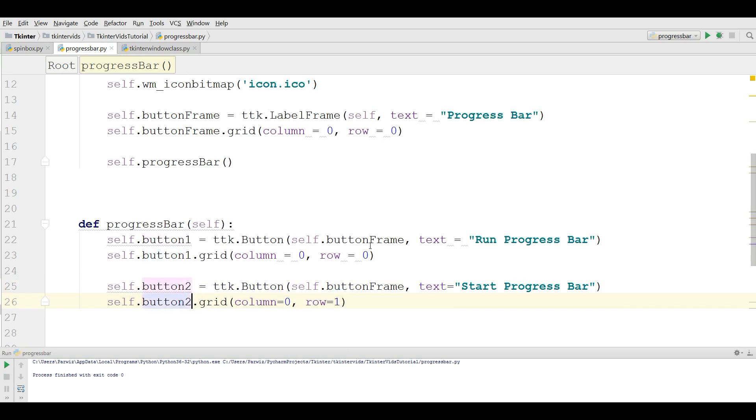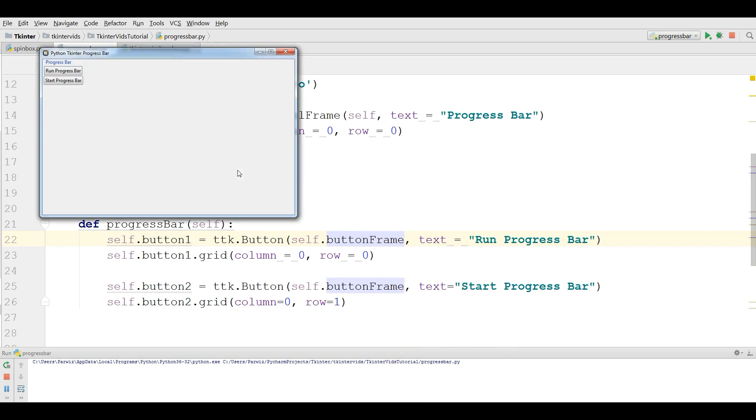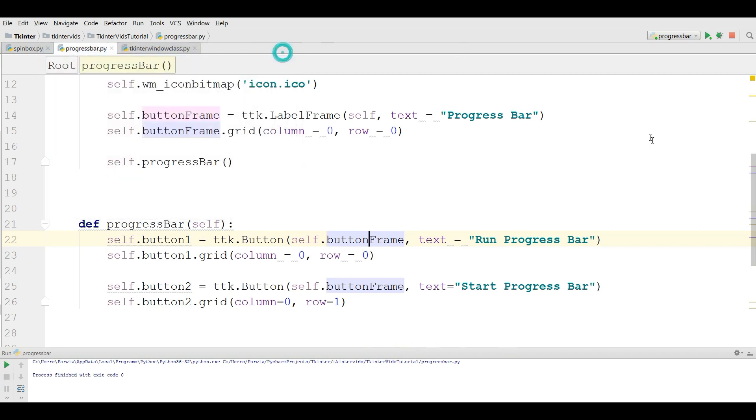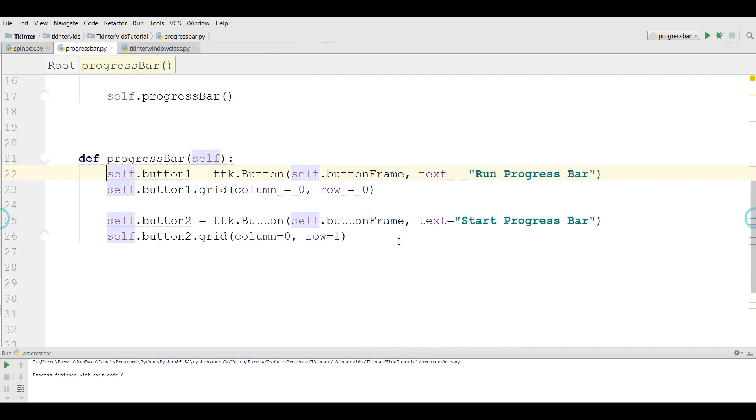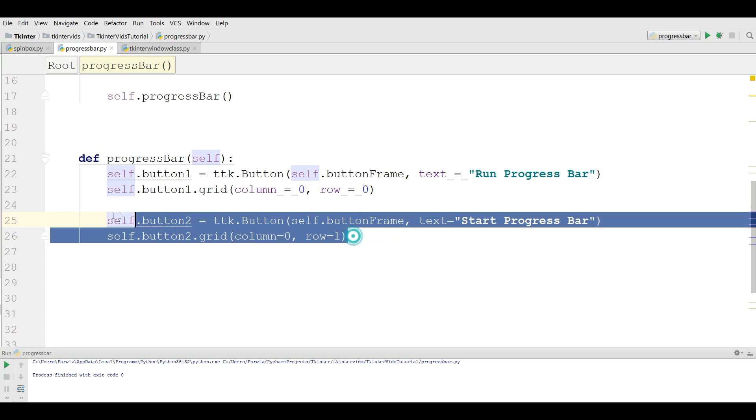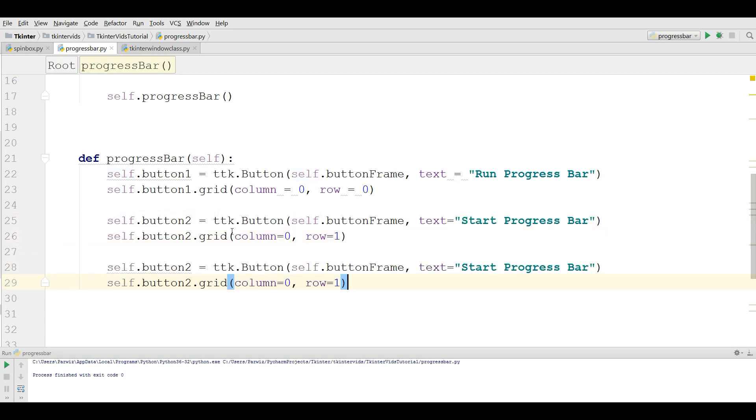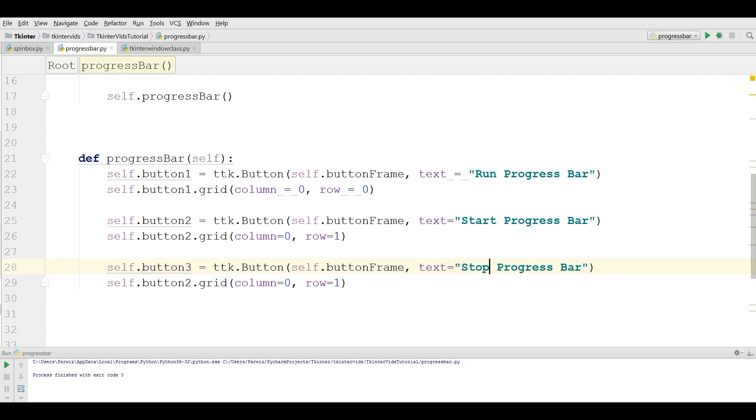Also I need another button, let me just copy this and paste it in here. Button three and this is stop progress bar and button three row two. Now I have three buttons.